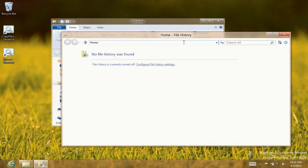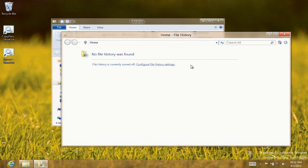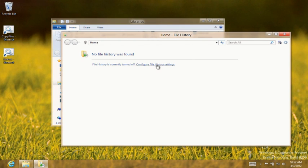It will tell you that you have to turn File History on first. So let's do it. The provided link launches the File History Control Panel applet.